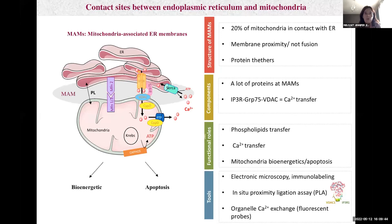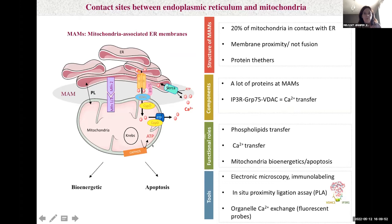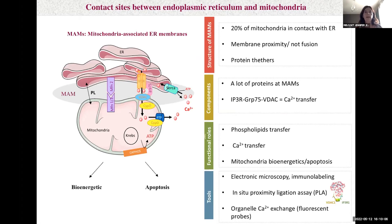However, if the increase in mitochondrial calcium level is too high, calcium can open the permeability transition pore and lead to apoptosis. So it's crucial to maintain ER-mitochondria communication within a narrow range. Several techniques have been developed to study ER-mitochondria structure and function.